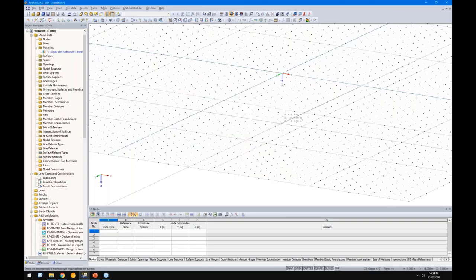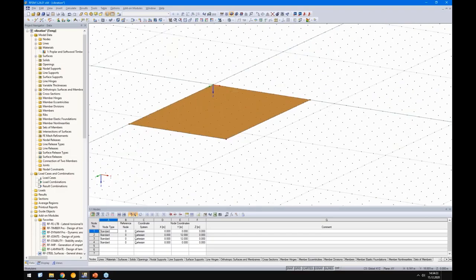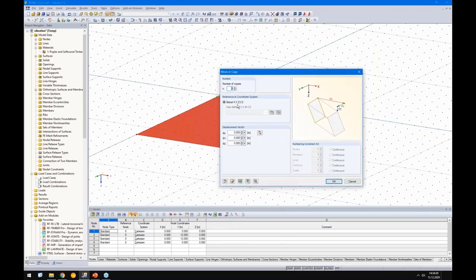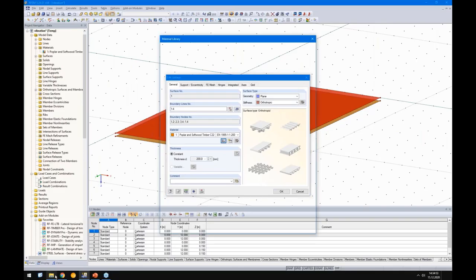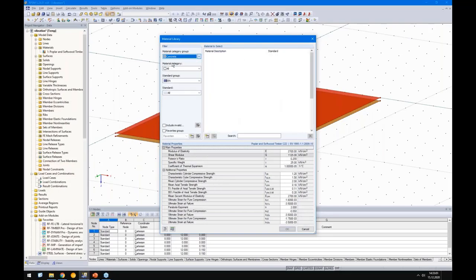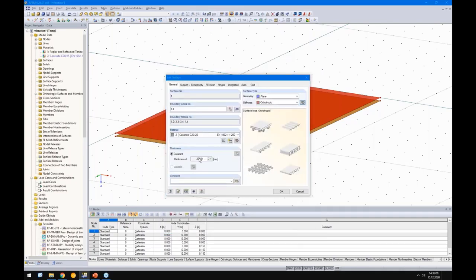The surface is 8 by 12 meters — let me double-check: 12 meters and 8 meters, correct. I will copy this surface and create the concrete layer. The timber is 200 mm and concrete is 100 mm thick, meaning we need to lift the concrete surface by 150 mm center-to-center. For the concrete material, they used 30,000 N/mm², so we use C20/25, but at only 100 mm thickness.